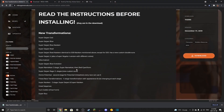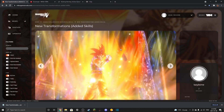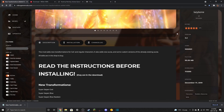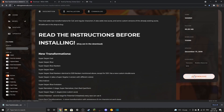So what we're going to be downloading here is the New Transformations mod by Lazybones. This is the most common one that everyone uses — it's literally the most downloaded mod on XenoverseMods.com. It's over 700,000 downloads.